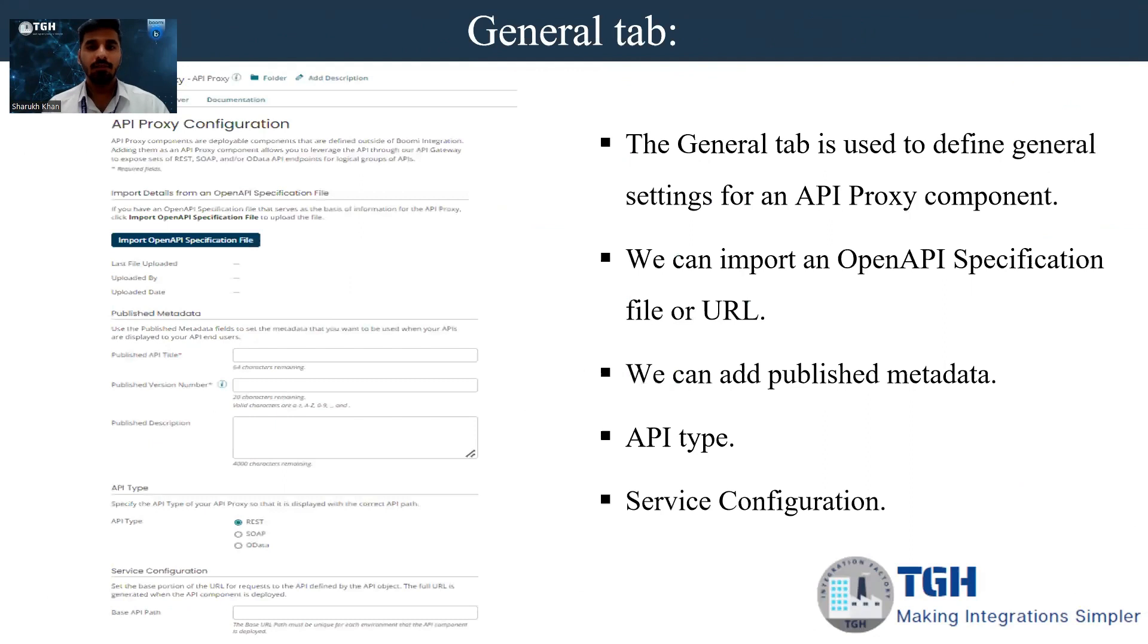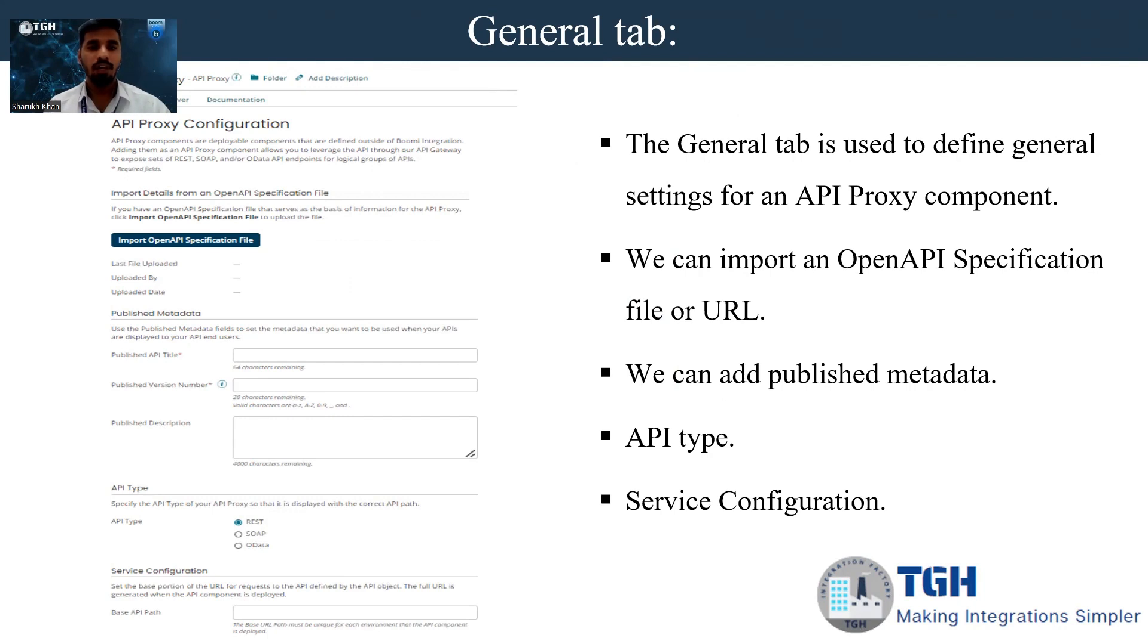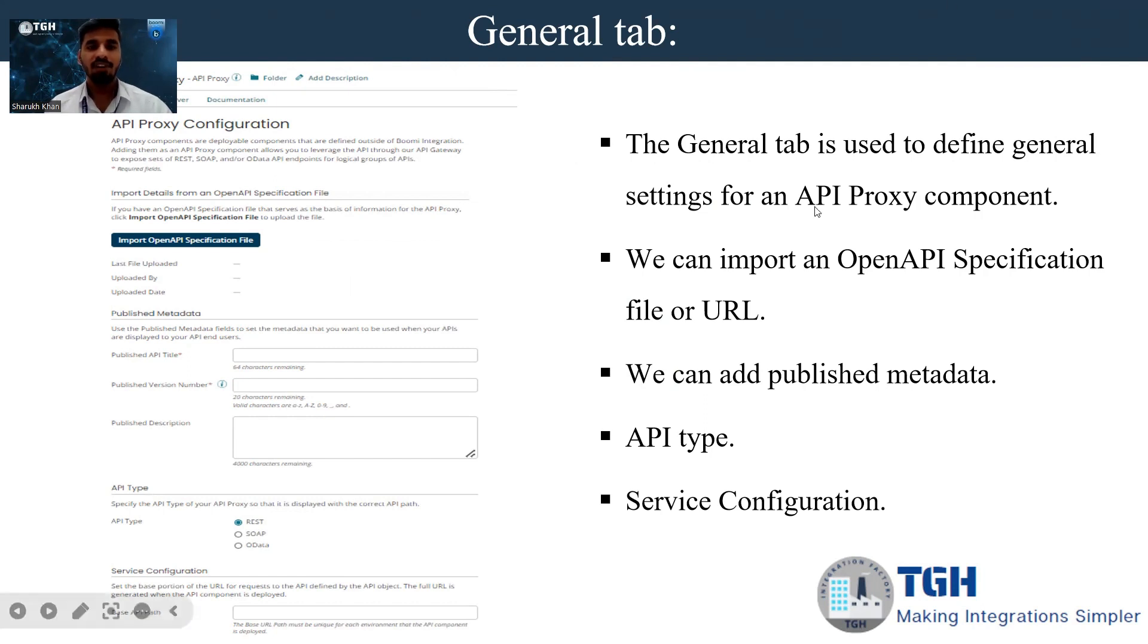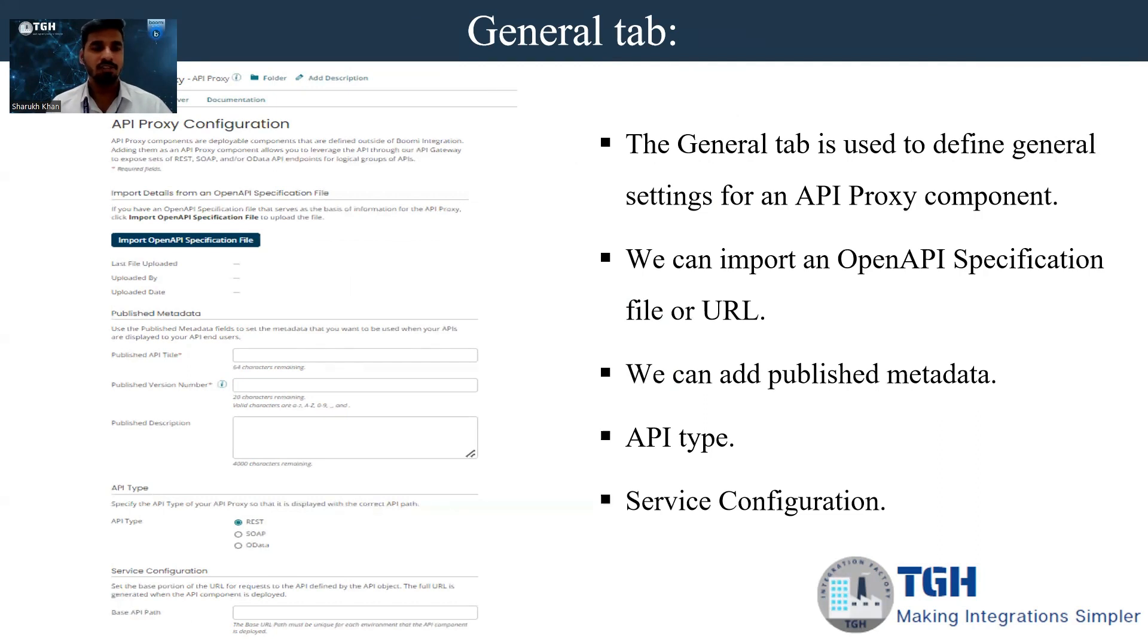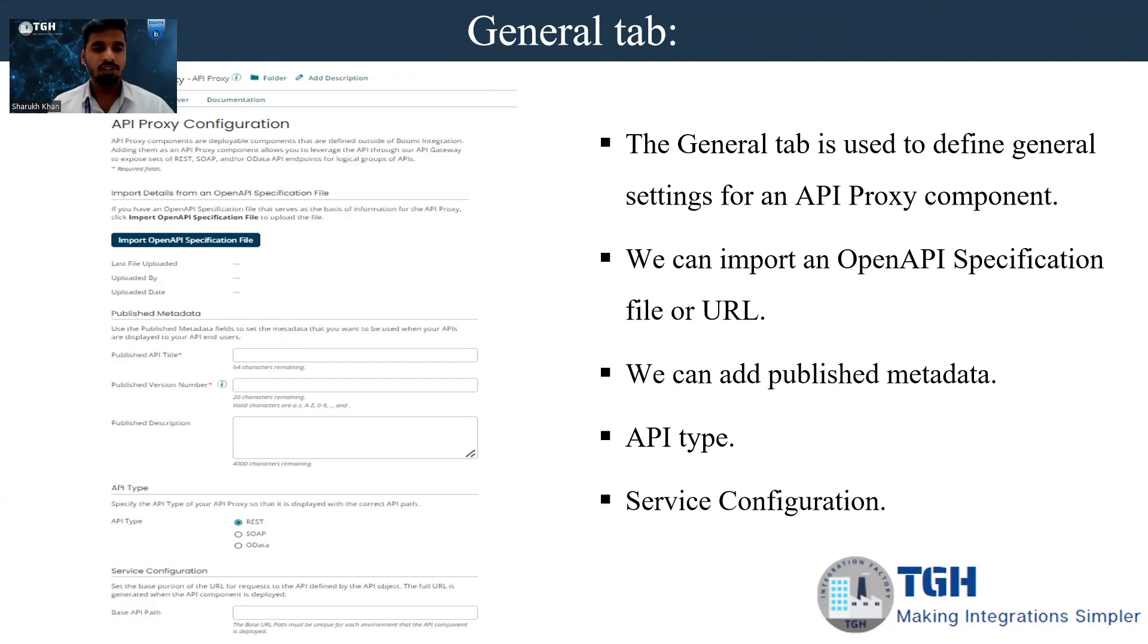The general tab is used to define general settings for an API proxy component. We can import an OpenAPI Specification file or URL. When importing a file we can have the file with .json or .yaml extensions, and we can also give the value for the published metadata like API title, version number, and descriptions.